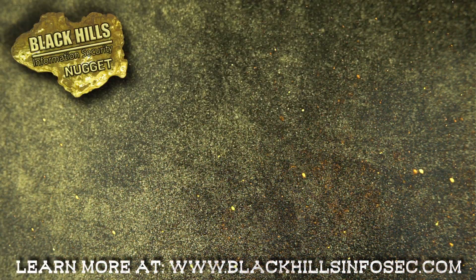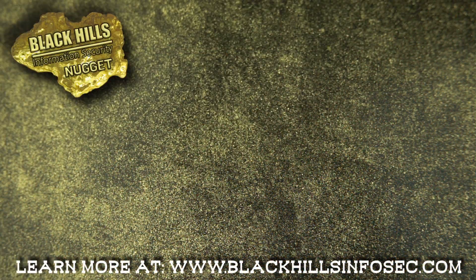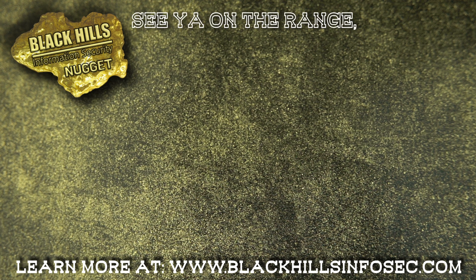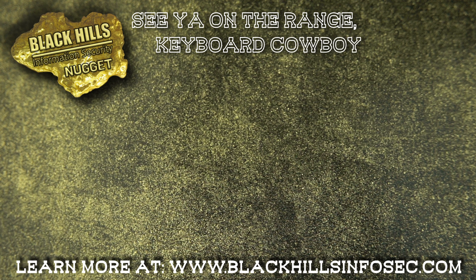If you stuck around this long, like and subscribe to get more Black Hills InfoSec Nuggets. And check out these other videos while you're at it. See you on the range, keyboard cowboy.